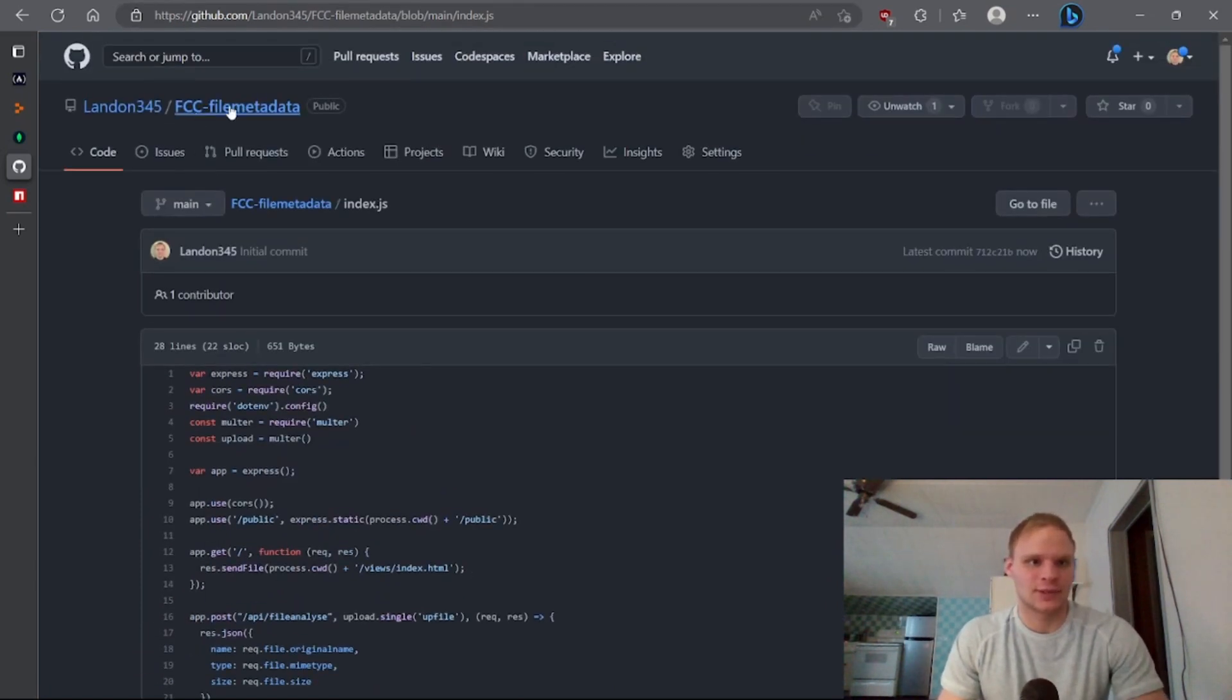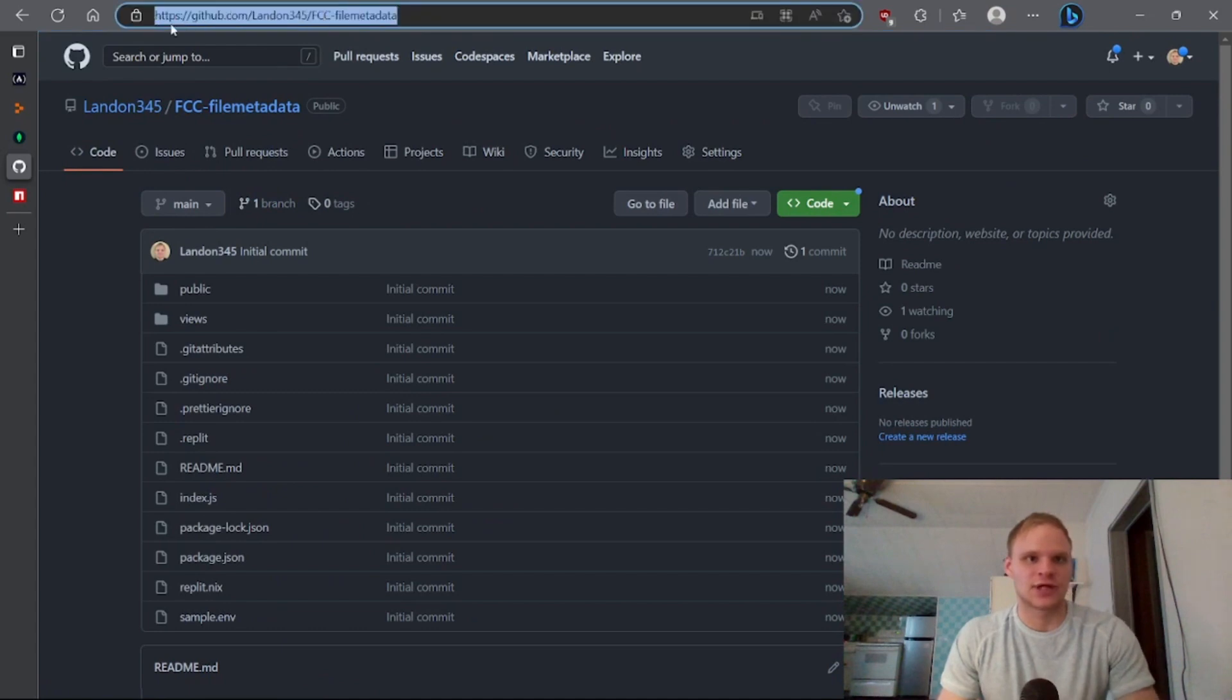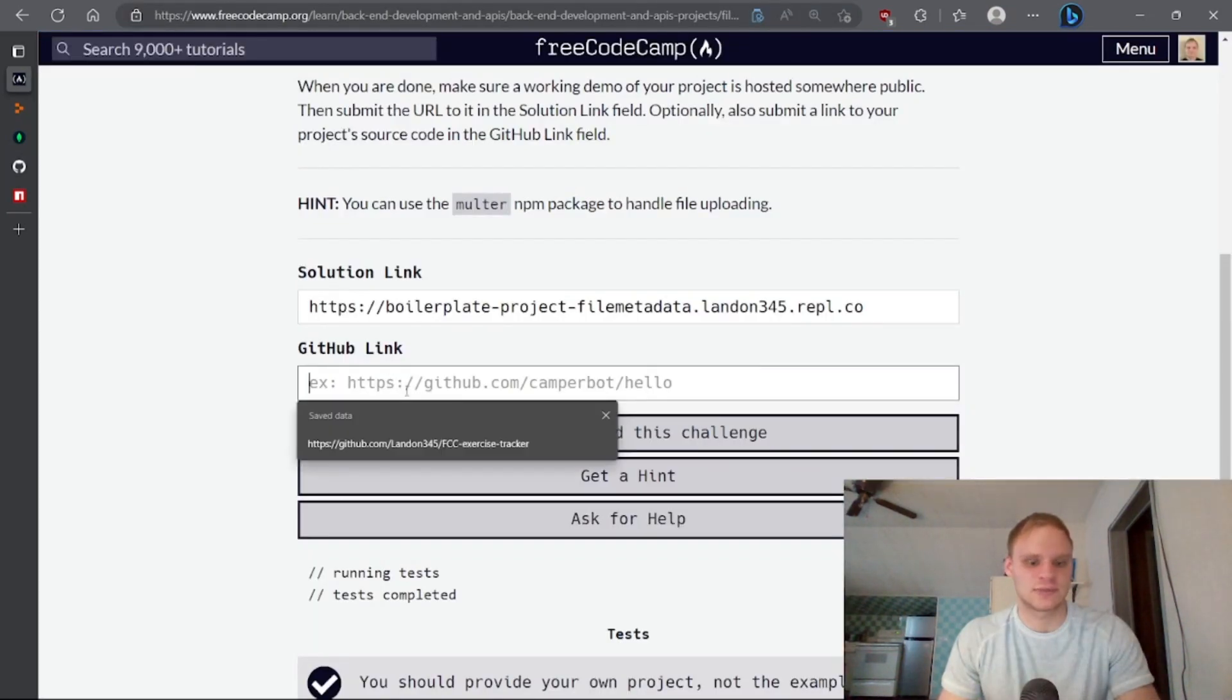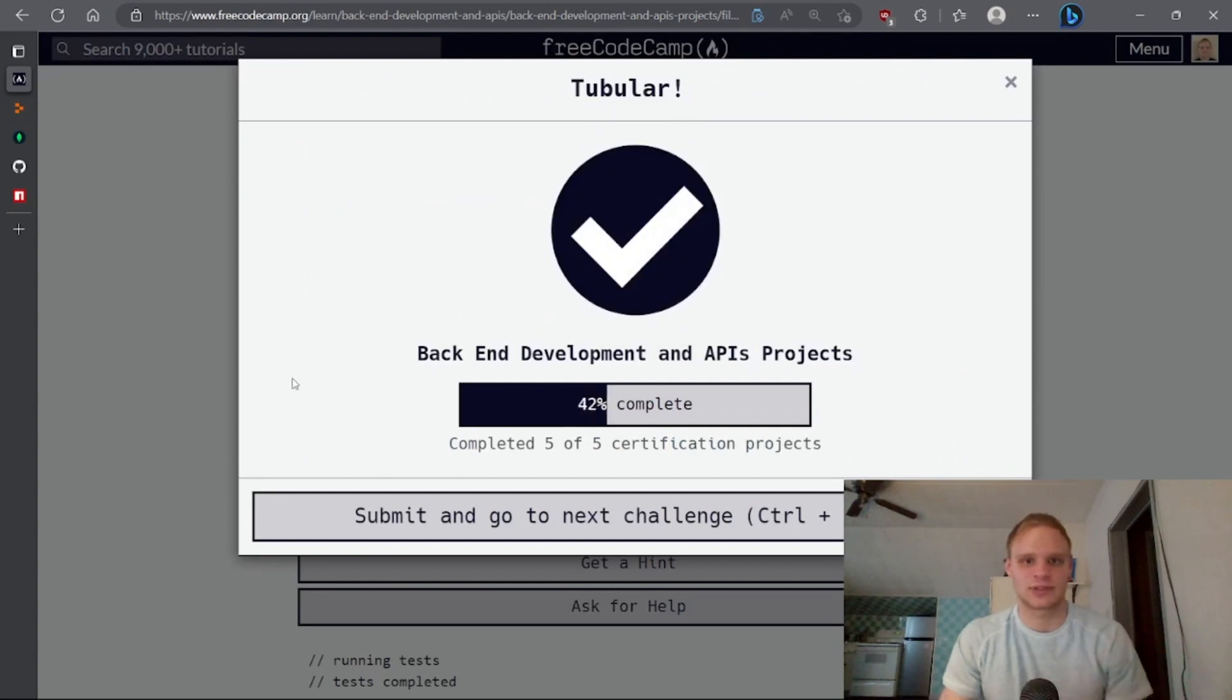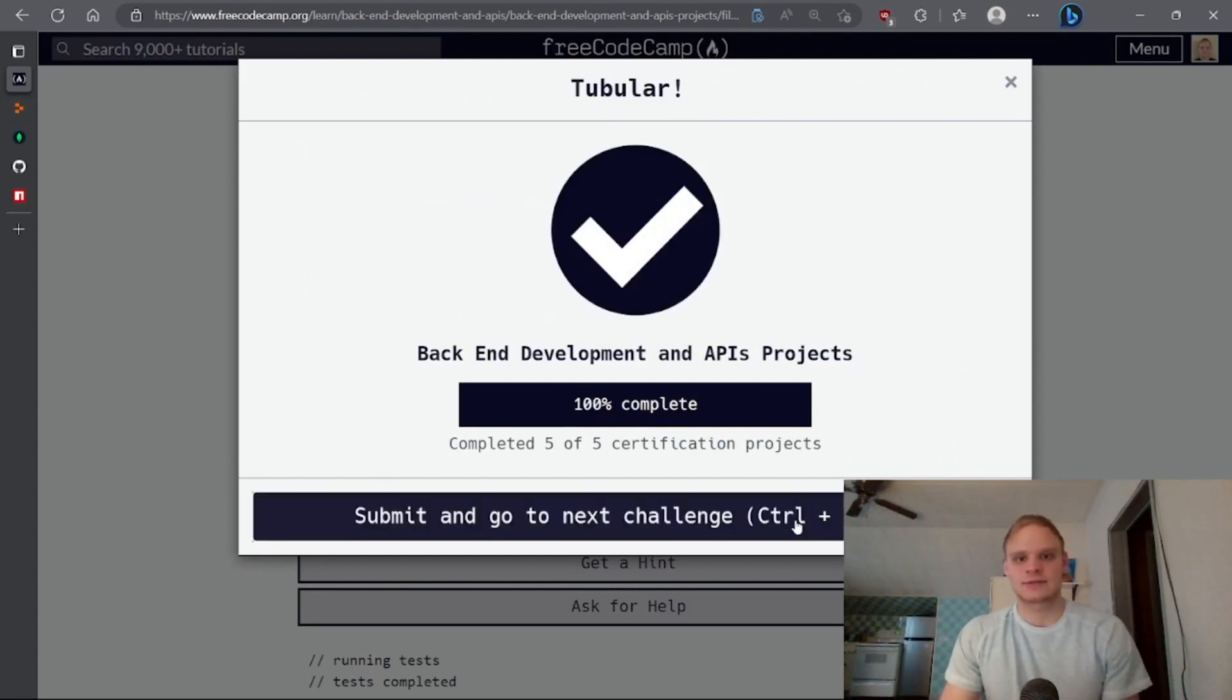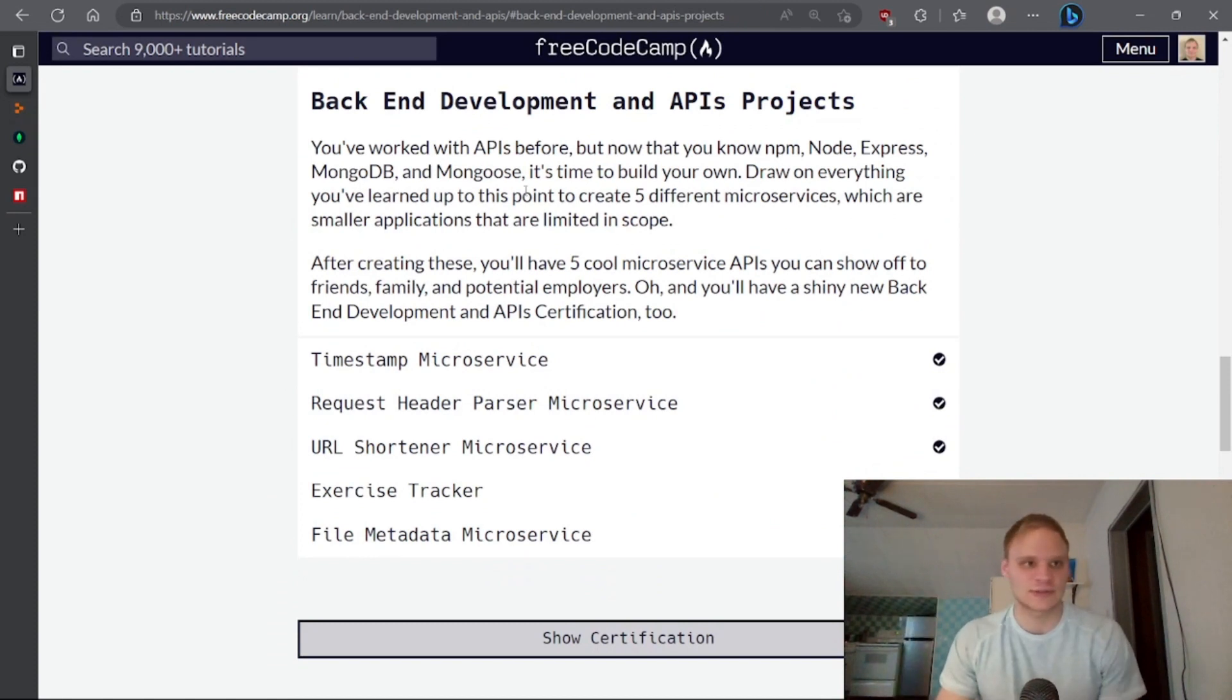So we can also add this to the project. Copy that. And inside of here, paste the GitHub link and say we've completed it again. And there we go. So that concludes the back-end development and API projects.